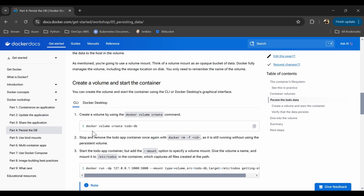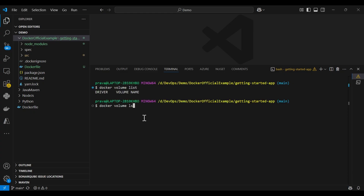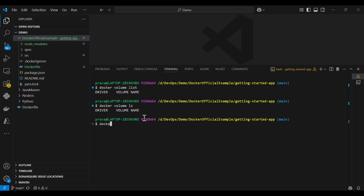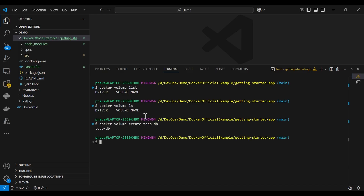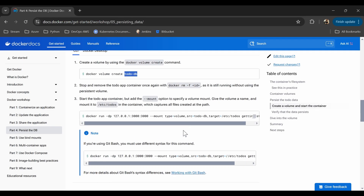Let's create the volume. The command is: docker volume create - we will name it todo-db. But before that, let's check if there are any existing volumes: docker volume ls. There are no volumes. Let's create one: docker volume create todo-db. Our volume is created. Let's confirm with docker volume ls - we can see our volume is there.